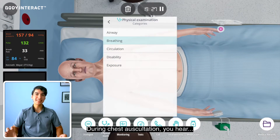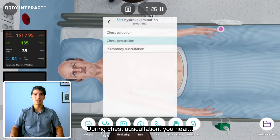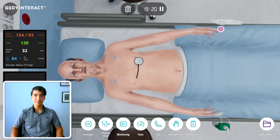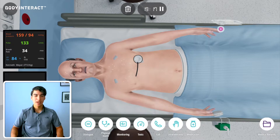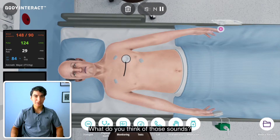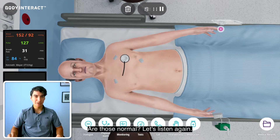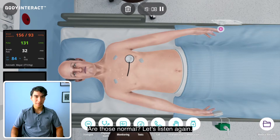During chest auscultation, you hear some sounds. What do you think of those sounds? Are those normal? Let's listen again.